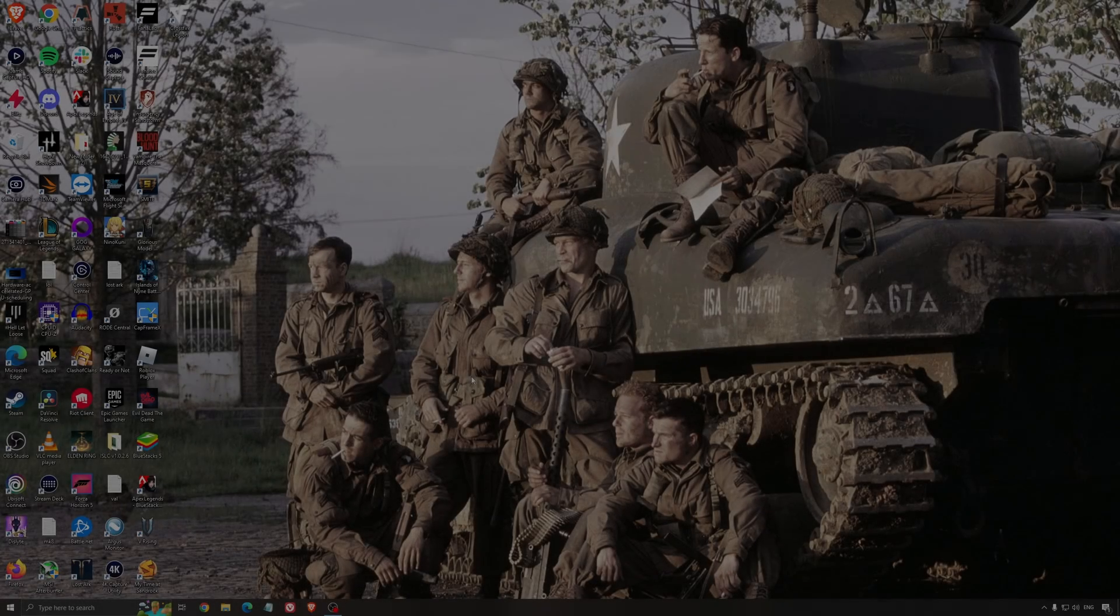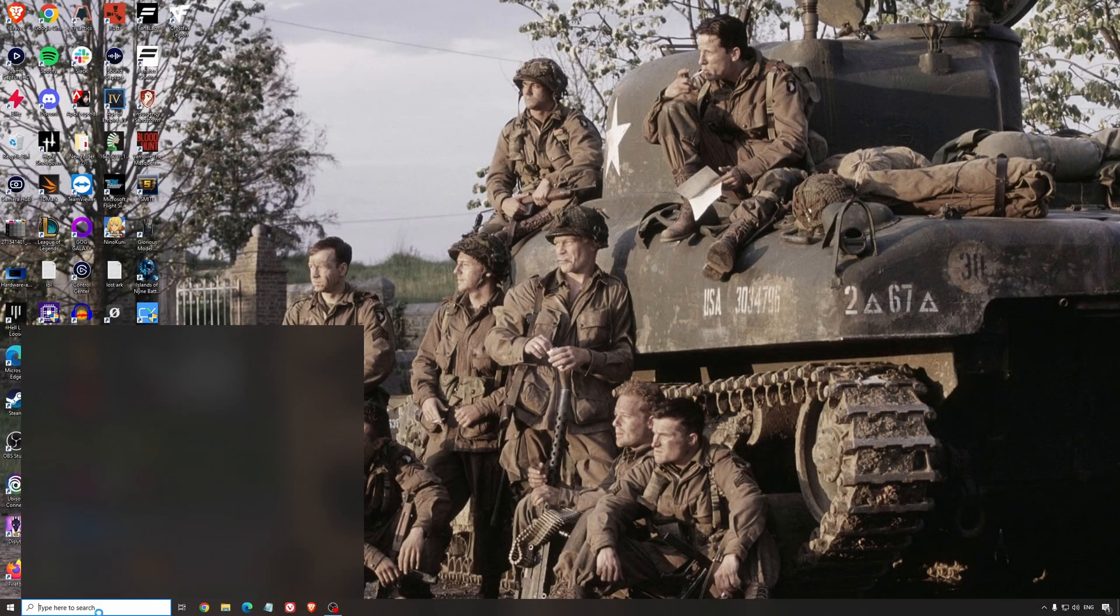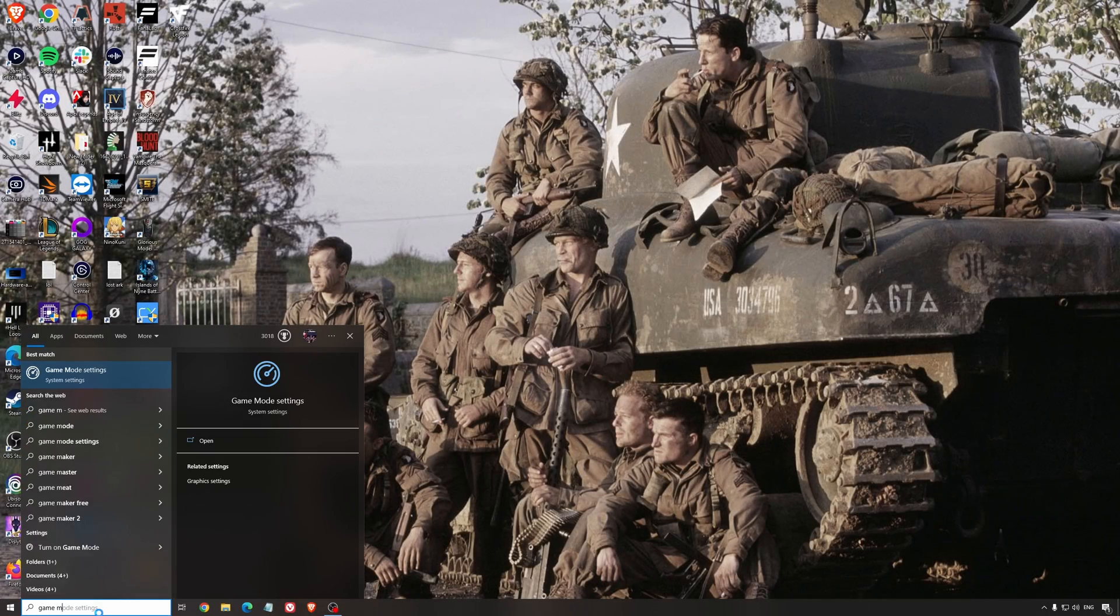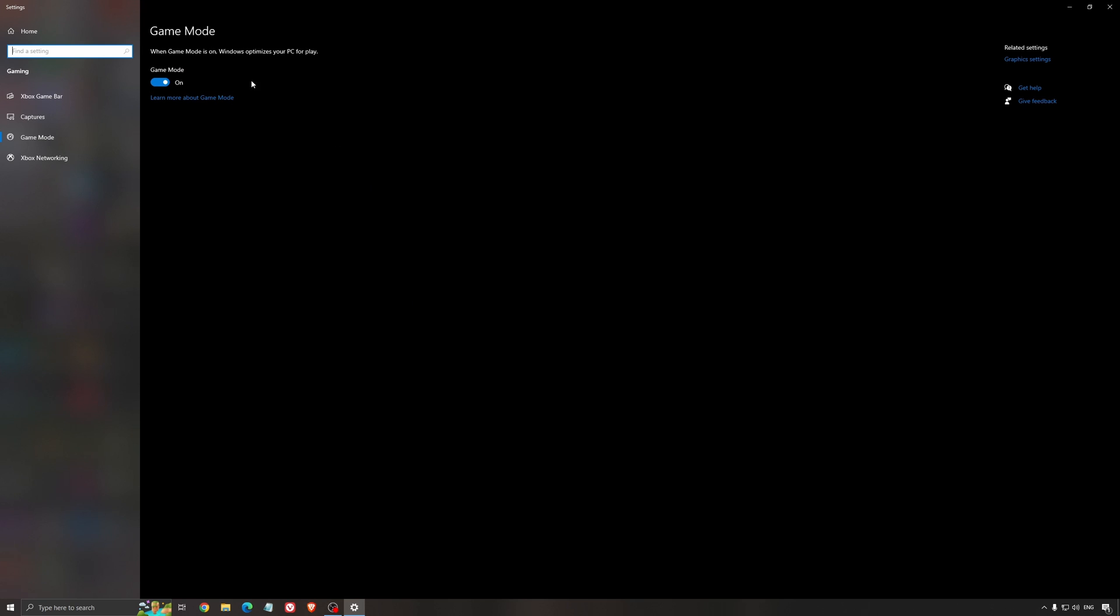So now the best settings for Windows for gaming. First of all, we're going to search for Game Mode in the search bar. Make sure that Game Mode is activated. For the past year, it's pretty good. You're getting decent performance and you're going to make sure that all your resources are focused on the game that you're playing.